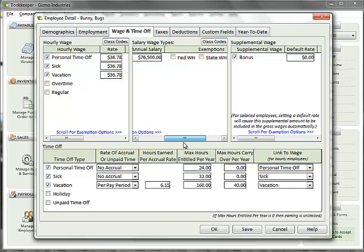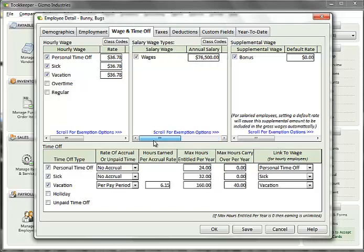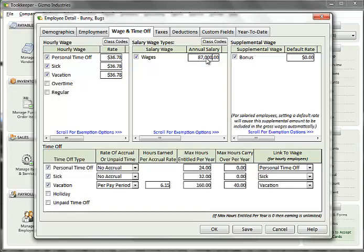If you have salaried employees with time off wage options, such as vacation, the hourly rate for that wage option is automatically computed based on the annual salary amount. Notice as I change the annual amount, the hourly rate automatically recomputes. This computed value is the hourly rate of the annual salary and will be used to compute the time off wage when entered during a payroll run. This hourly amount can be overridden if necessary.